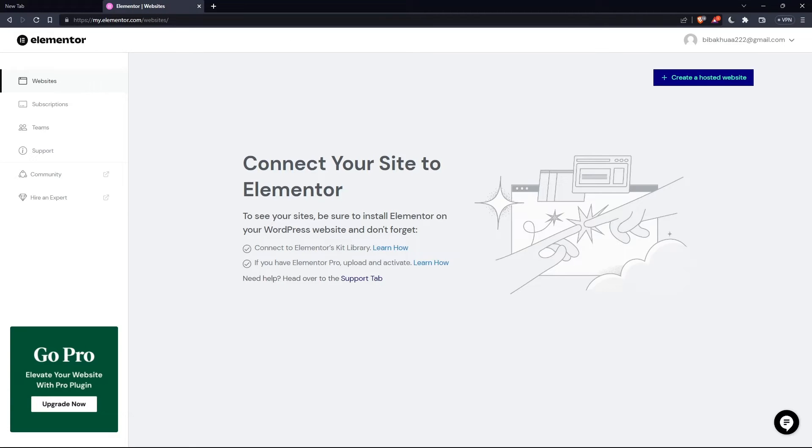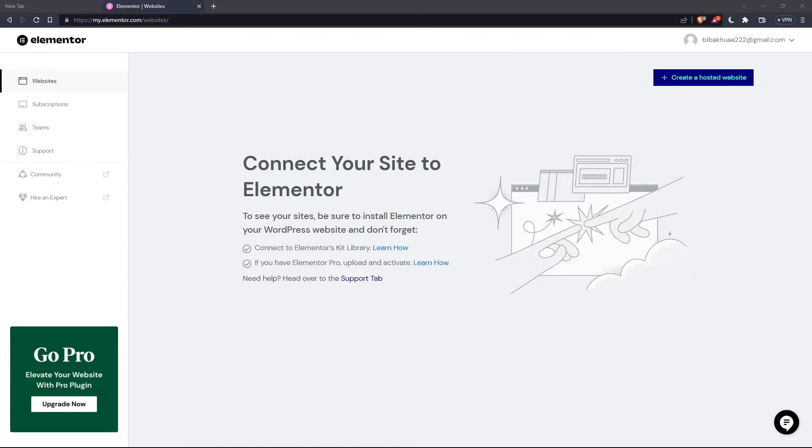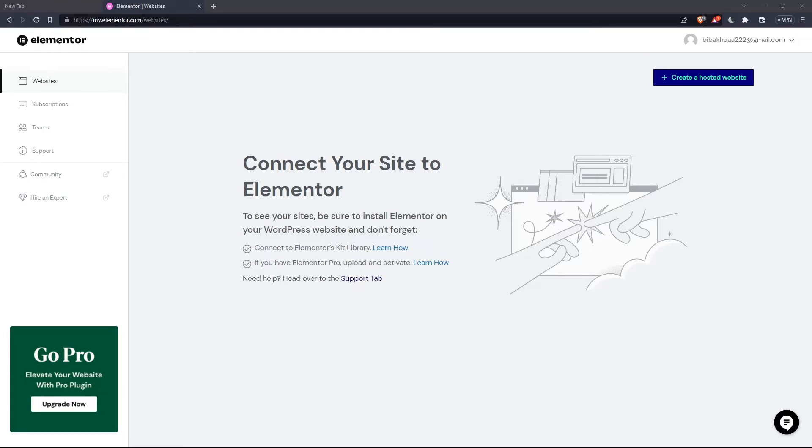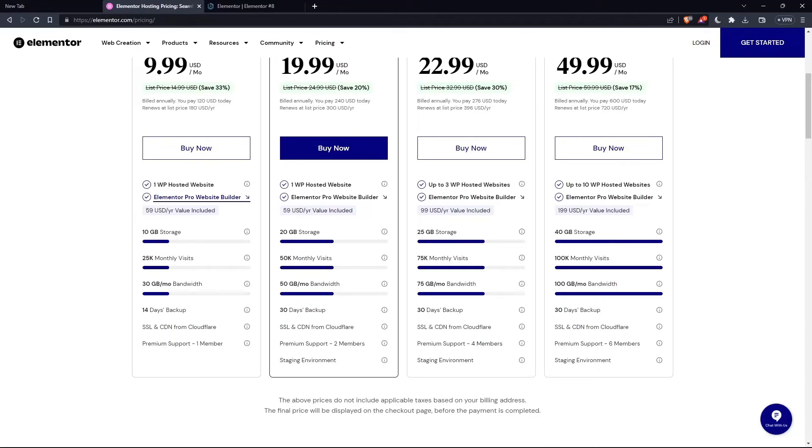Once you created your account or signed in, you'll find yourself on something like this, which is going to be your home screen or main screen after you logged into your account on the Elementor website. So as I said in the beginning, I would like to edit the global widgets.